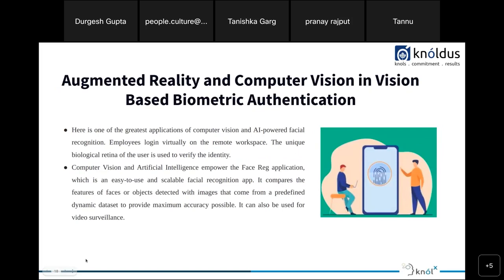Face recognition is also part of biometric authentication. With work from home becoming the new normal, one application is verifying employee identity using their biological features like the retina. There is an application called FaceRage which is an easy-to-use and scalable facial recognition application with different services available.